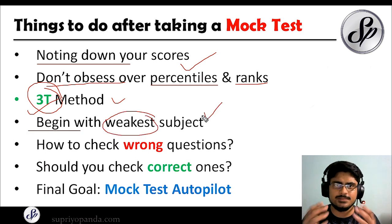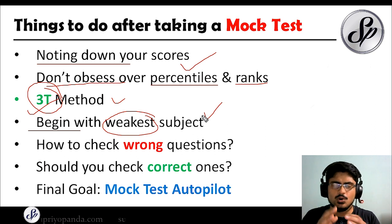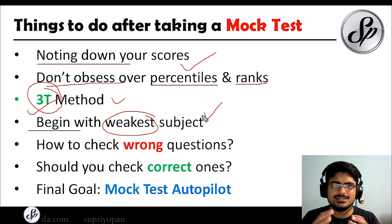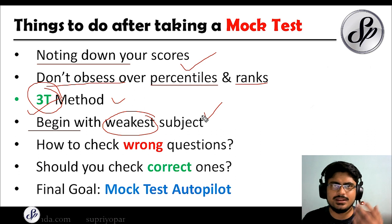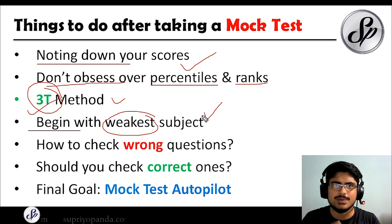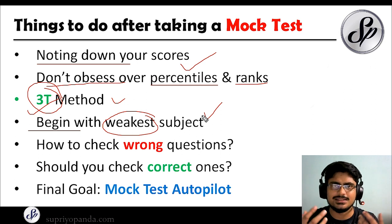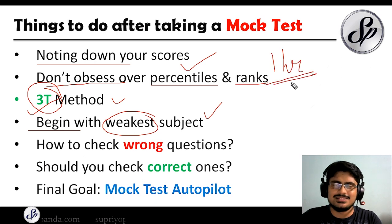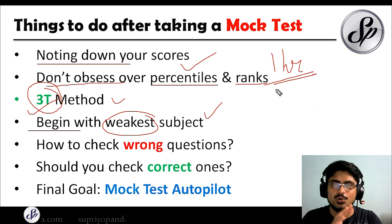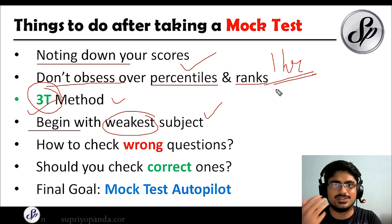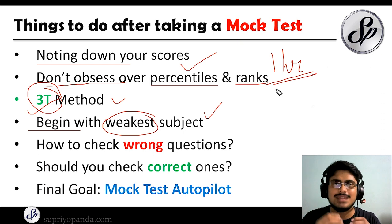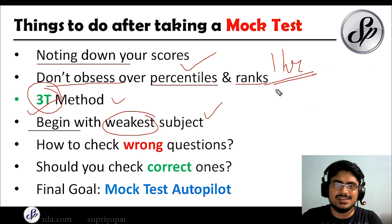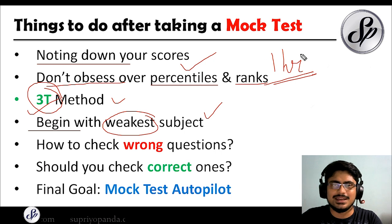When doing mock test analysis, begin with your weakest subject. Whether you analyze on the same day or a later day doesn't matter much, but try to wrap up analysis by Tuesday or Wednesday if you gave the mock on Sunday. Note that your analysis time can be two to three hours even for a one-hour mock — don't be in a hurry.